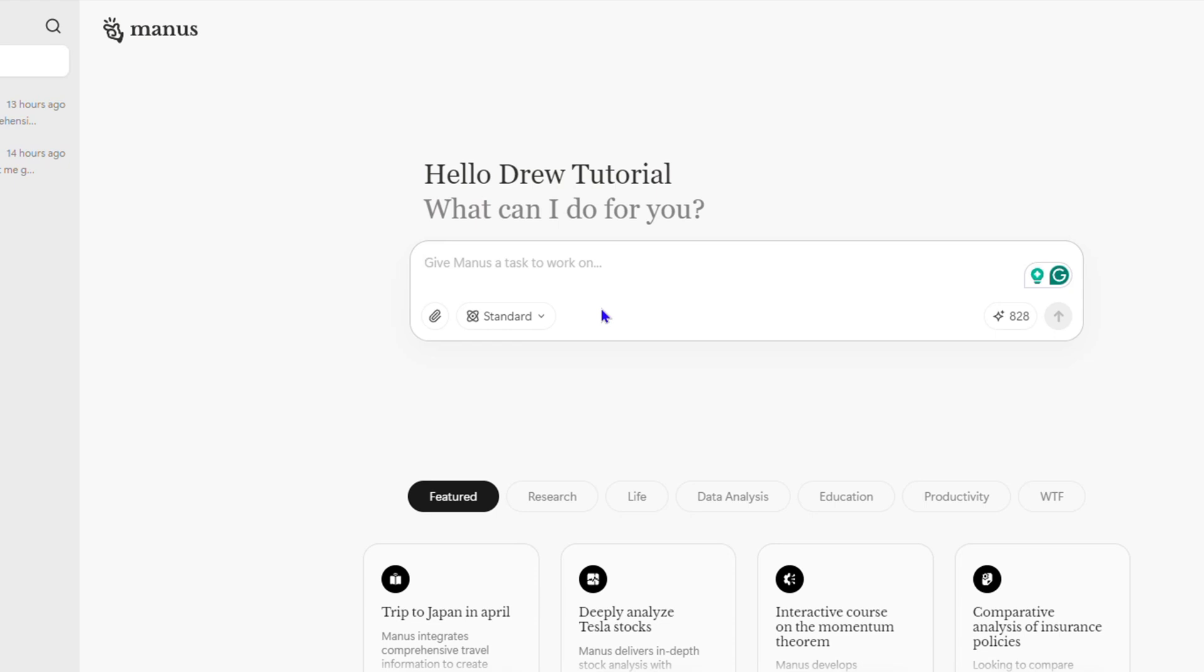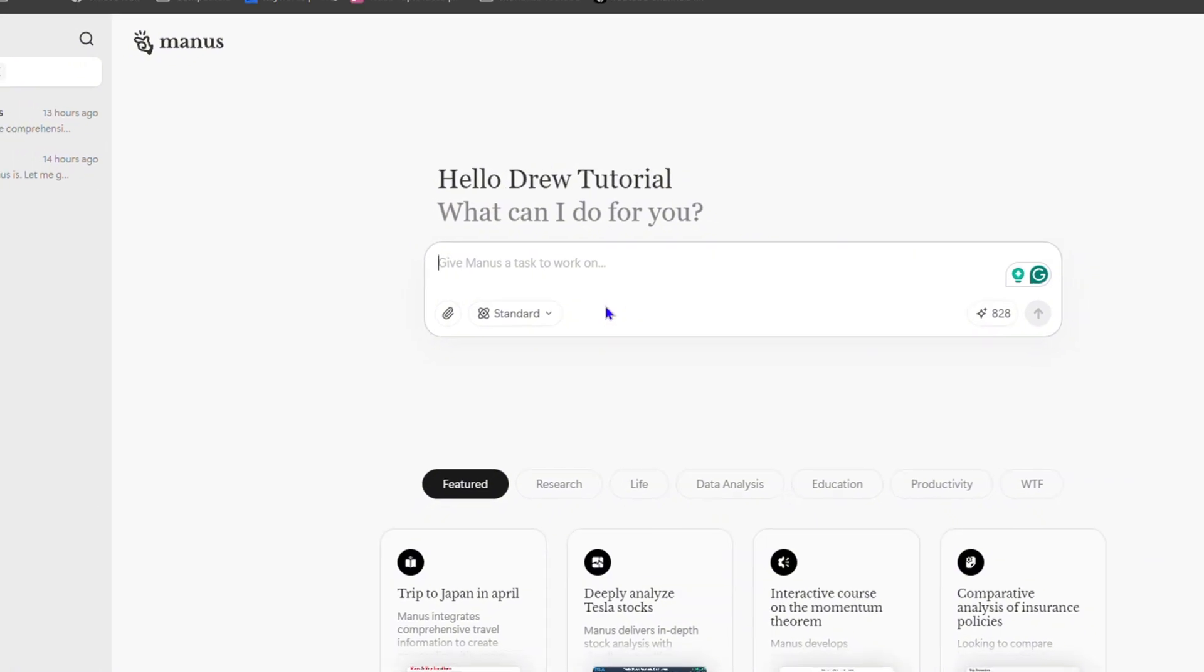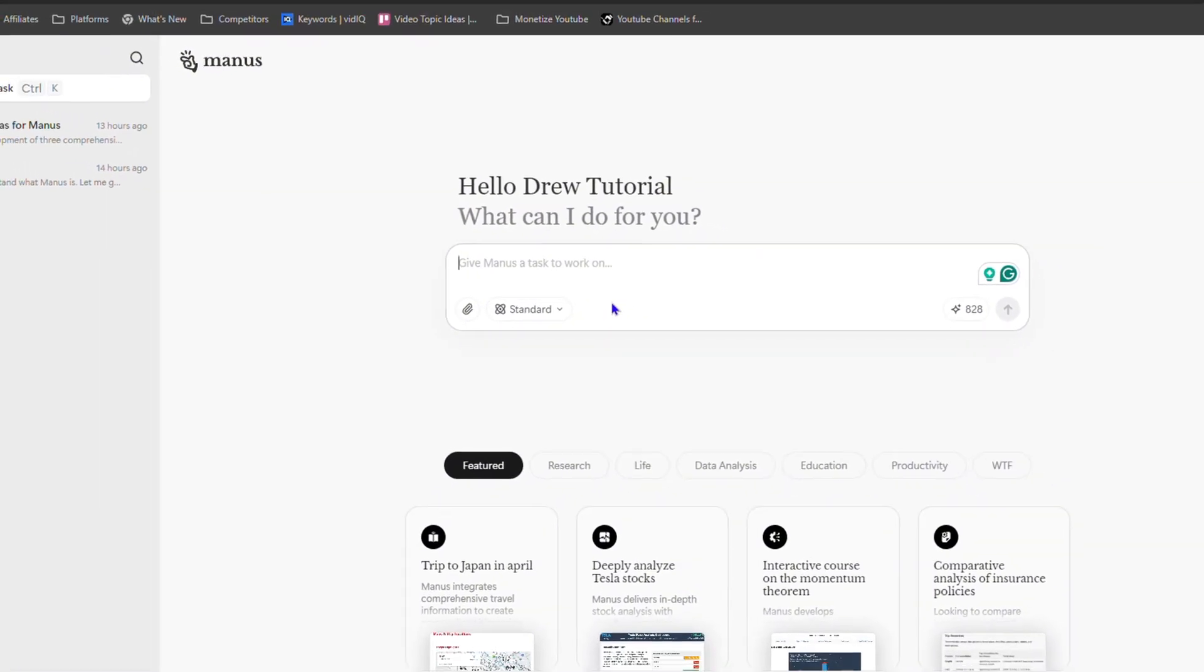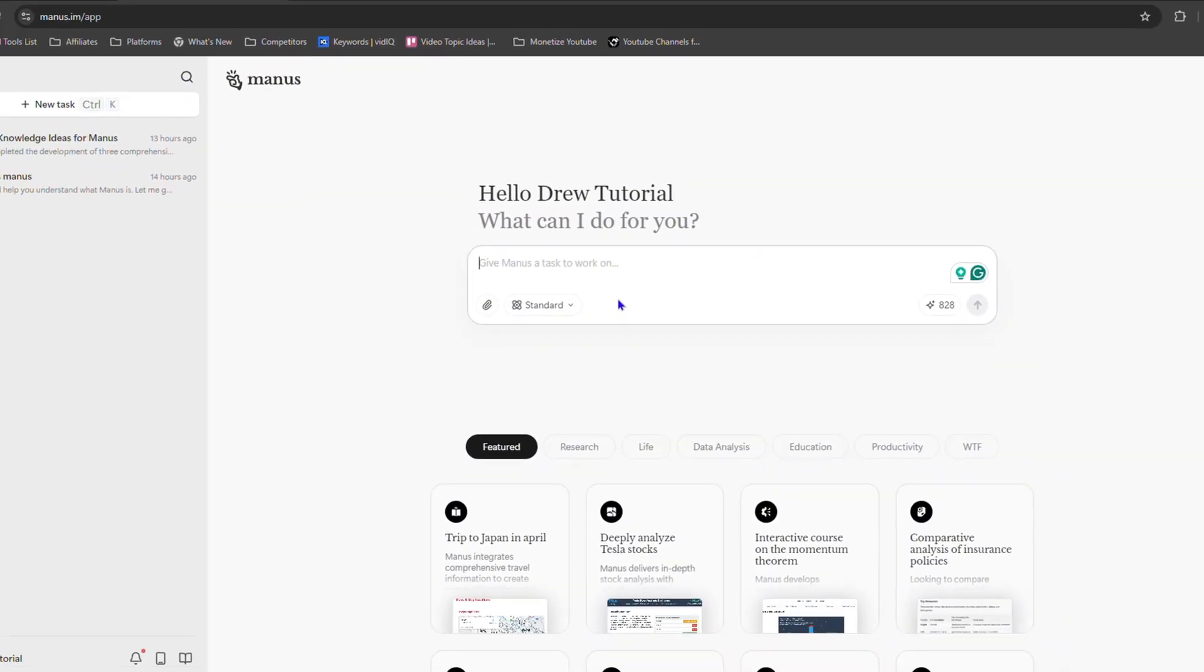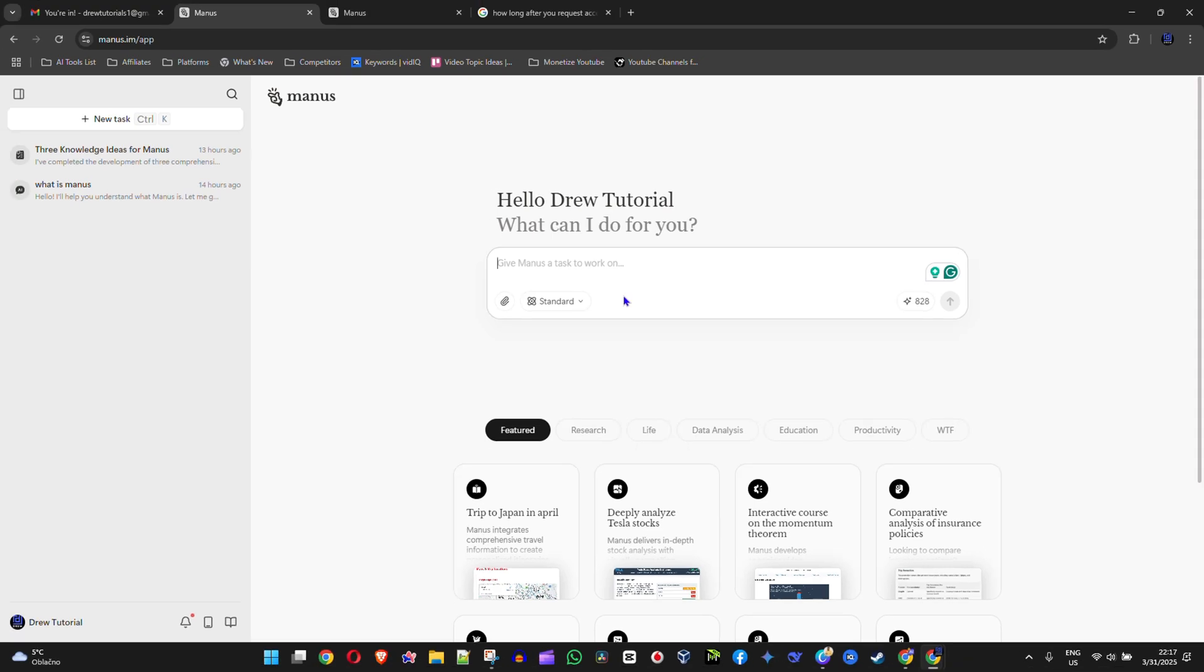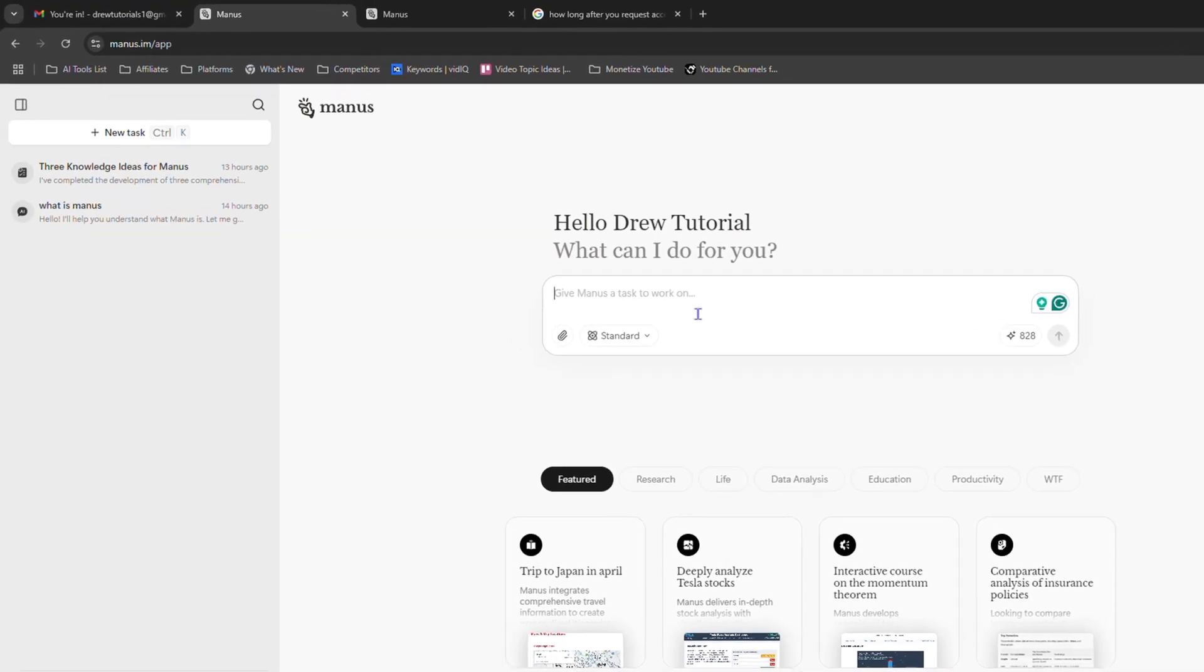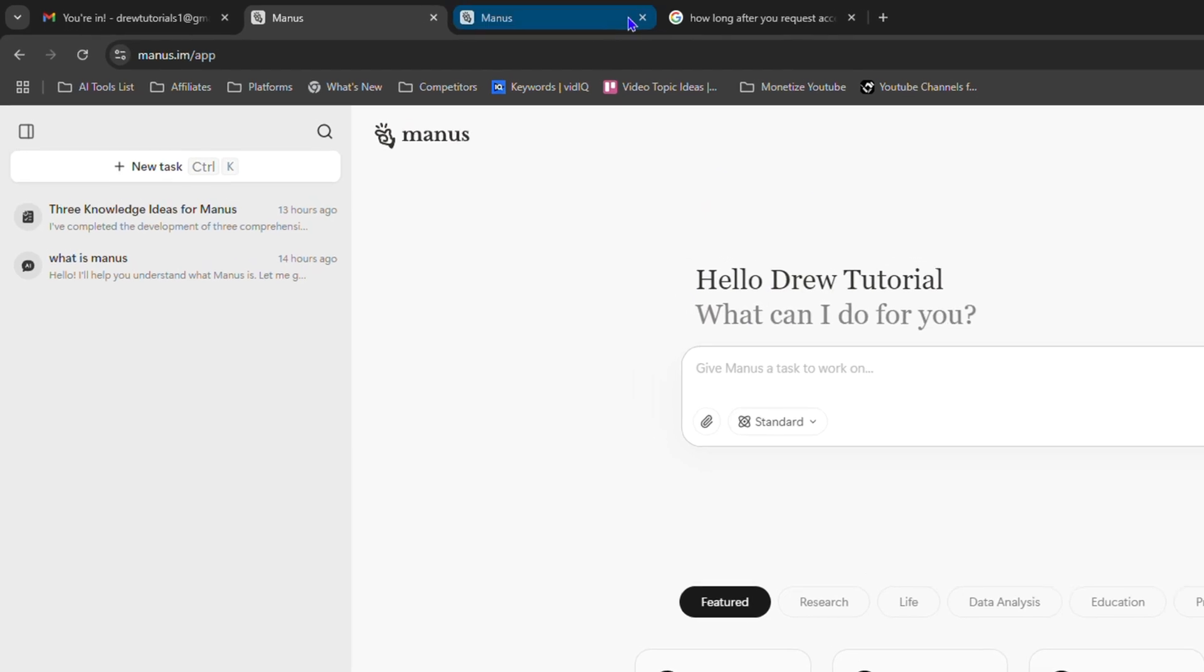So the email address or the account that you use to sign up for Manus AI, that's where you will receive the email once it's time for you to get access to Manus AI. And that's how you can easily sign in or log into Manus AI guys.